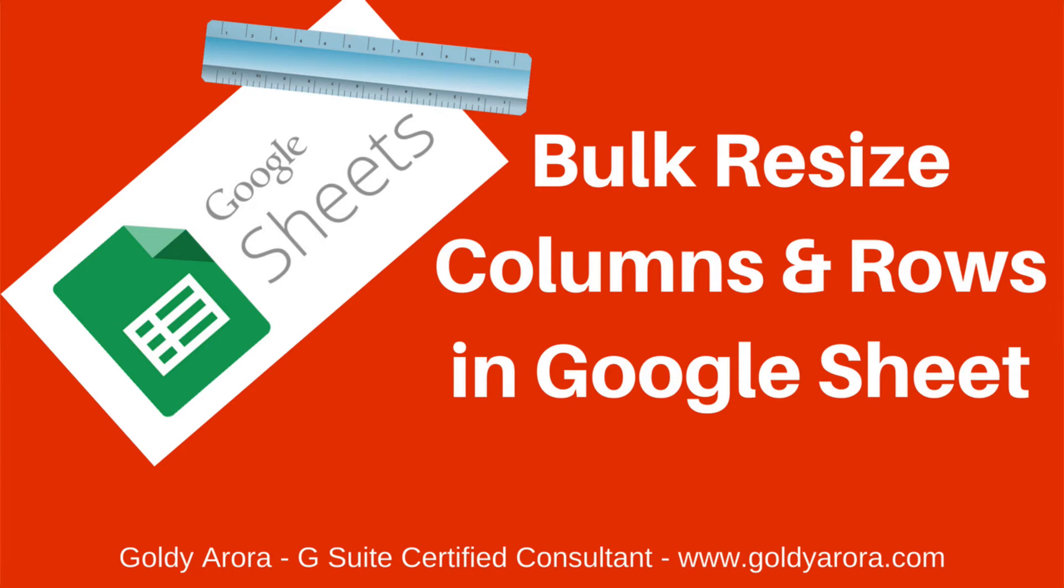Hey guys, this is Goldie again, and in this video I will show you how you can resize your columns and rows in Google Sheets at once. I was working with someone today and he asked me this question, so I thought let's make a video on this.